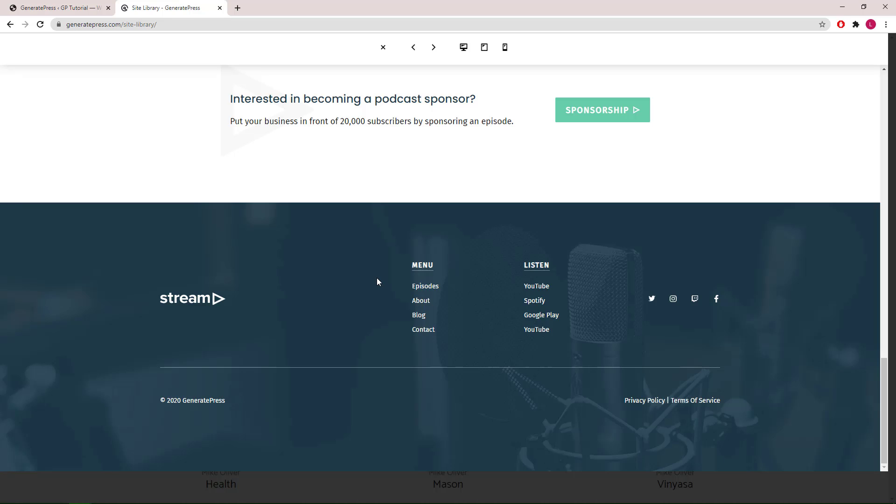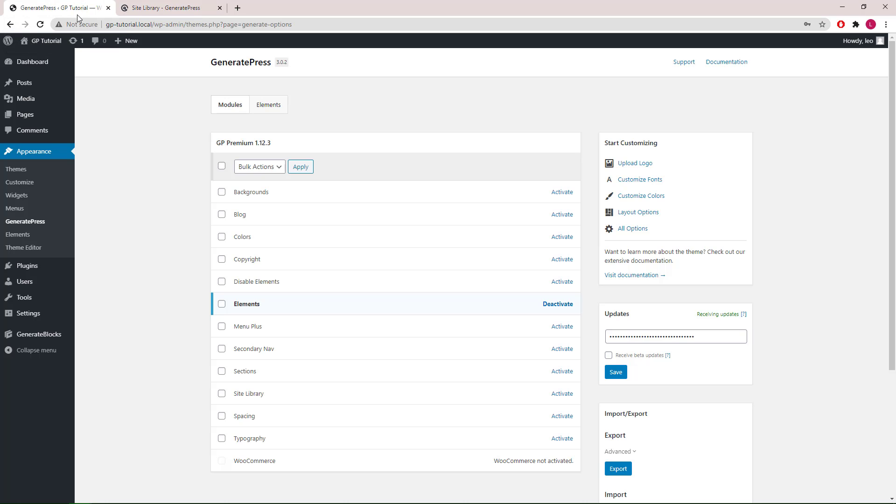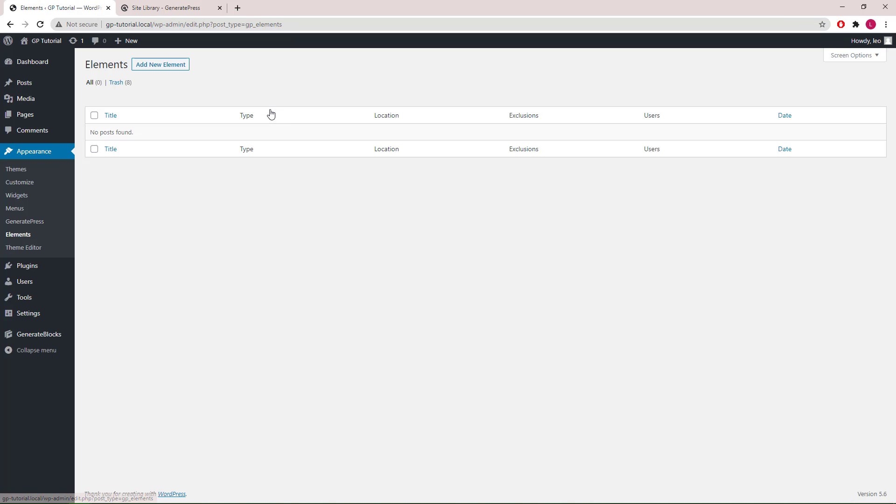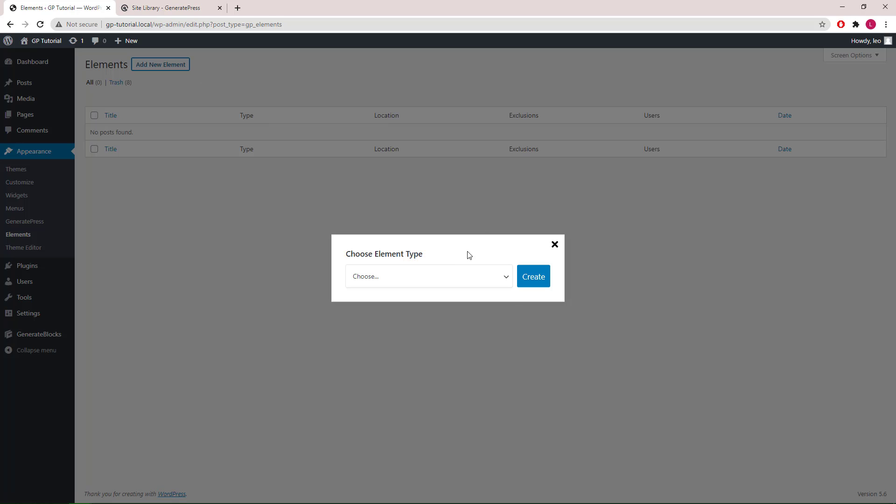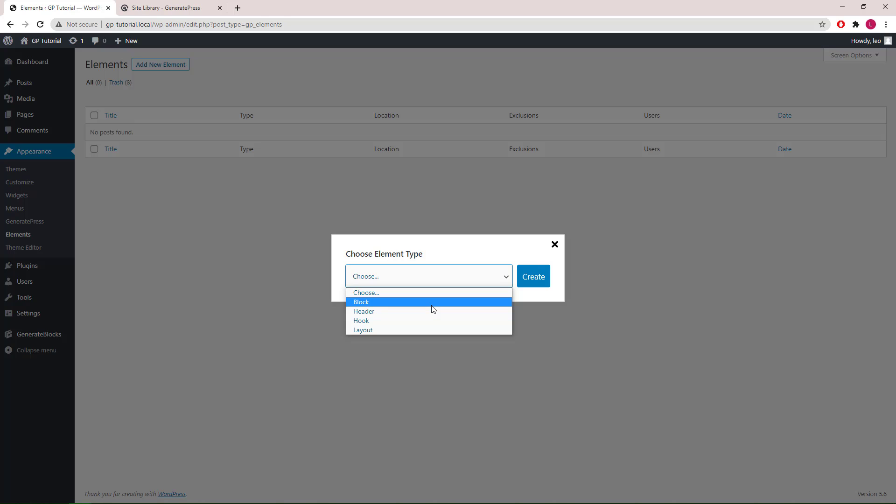We will be using the block element module with GenerateBlocks. Let's go to Appearance, GeneratePress, and make sure we have the Elements module activated. Then we add a new element, select block, and create.